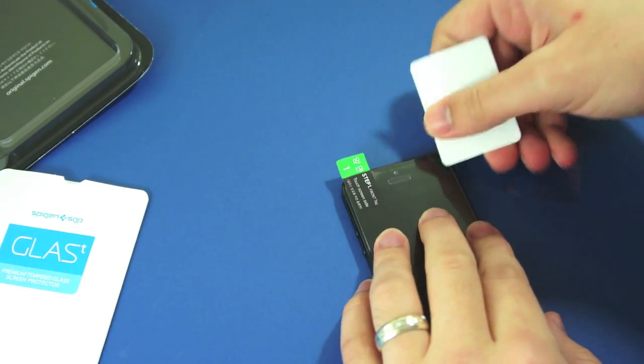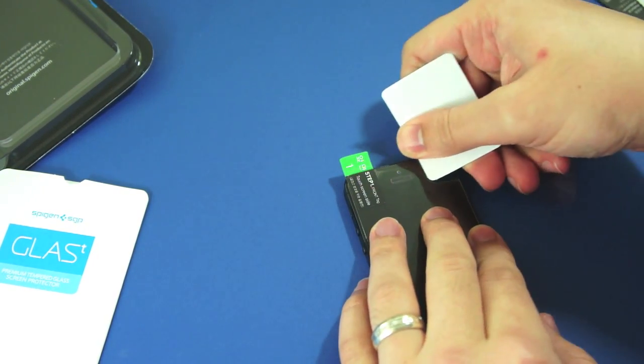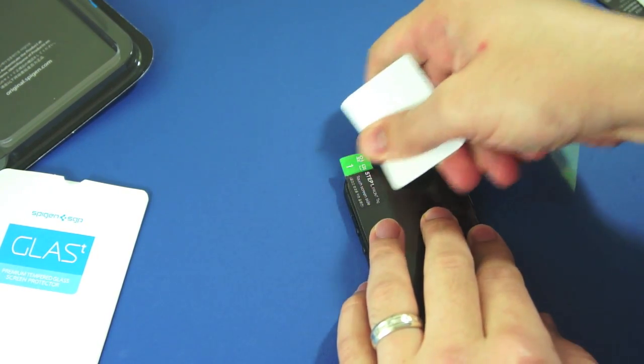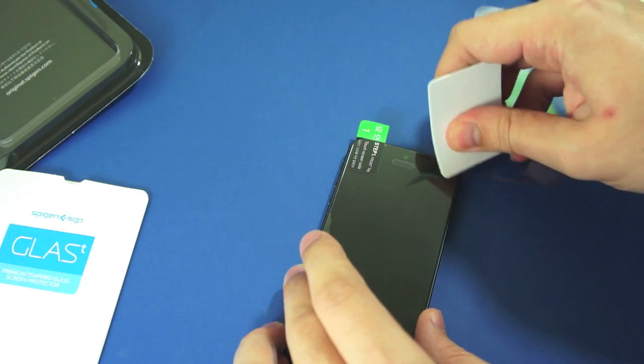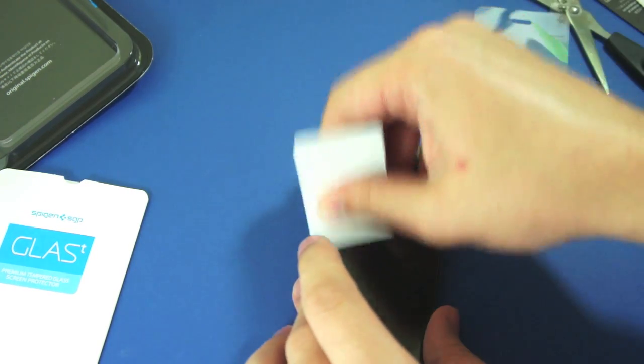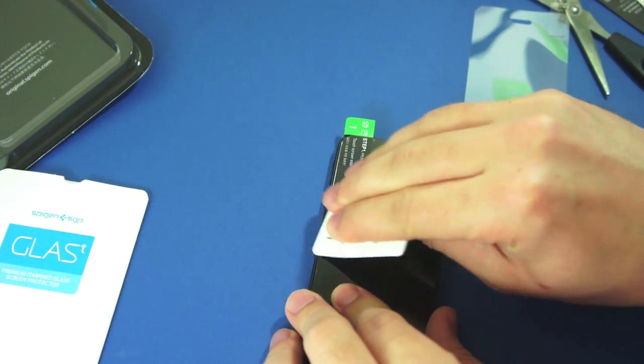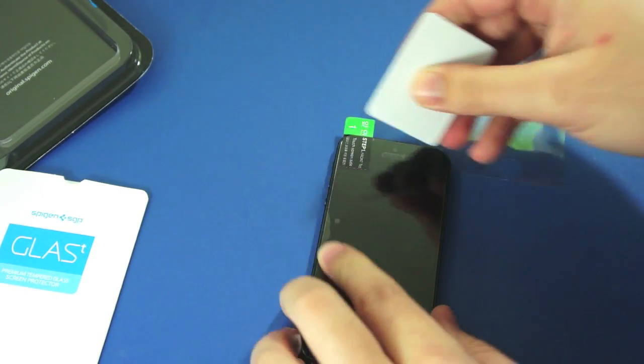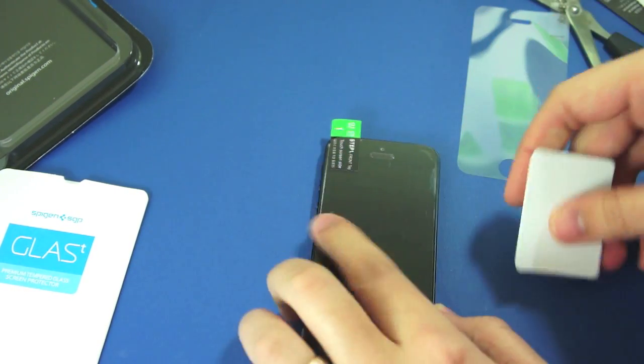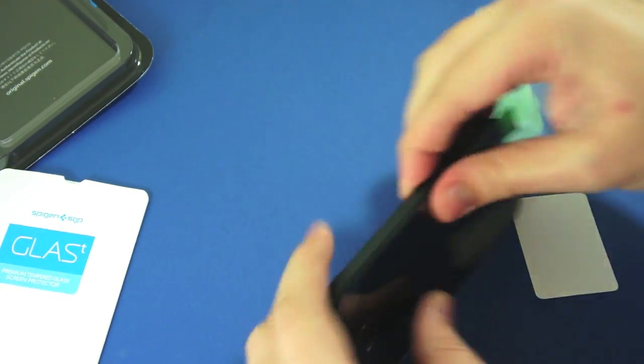You can actually check it out yourself and make sure that you put it on to their instructions, because obviously they've designed it. They know how you're supposed to put this thing on better than I do.